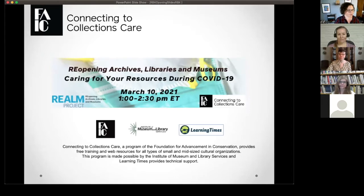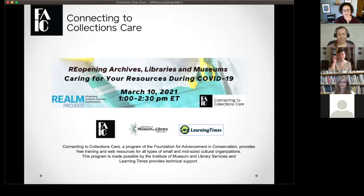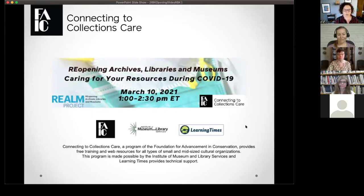Welcome to another C2C CARE webinar. We're really excited for the topic today, but I'm going to run through a couple quick programming notes and some stuff about our program before handing it over to our presenters. You are here today for the Reopening Archives, Libraries, and Museums Caring for Your Resources During COVID-19 webinar. We'll be going from 1 to 2:30 p.m. Eastern.